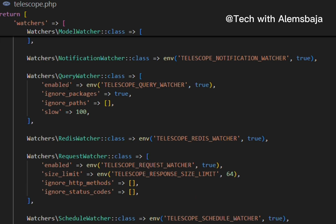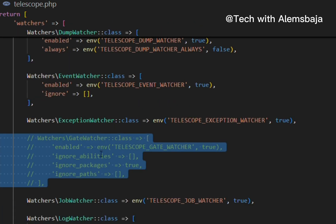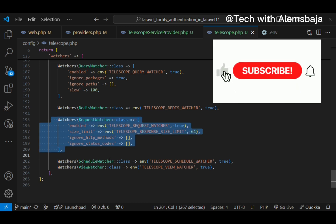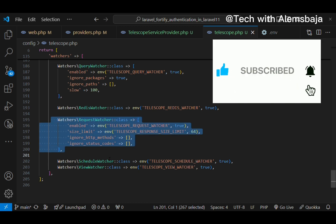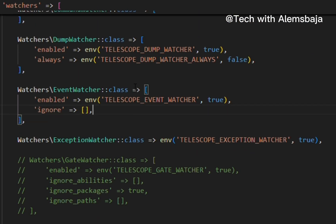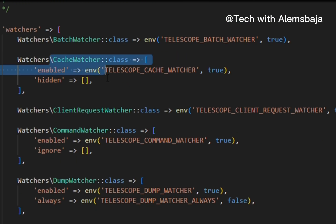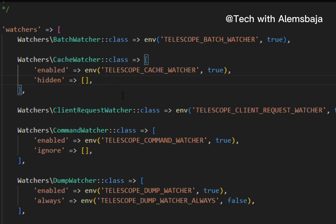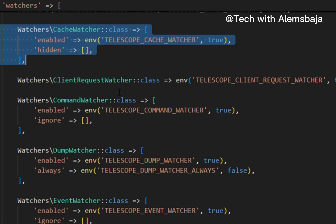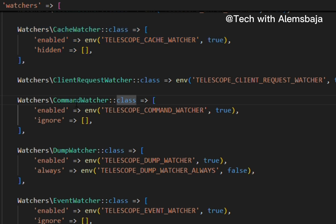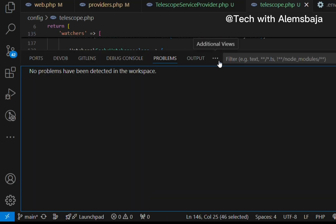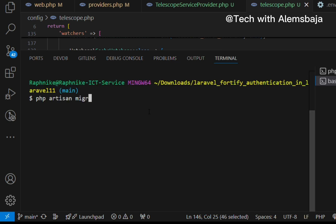You have the notification watcher and the query watcher. The batch watcher logs application data about queued batches. The cache watcher logs data whenever a cache key is accessed, missed, modified, or deleted. The command watcher logs the arguments, options, exit code, and output each time an artisan command is executed. Let me execute a command — php artisan inspire — and when we access the telescope dashboard, you'll see this command was recorded.